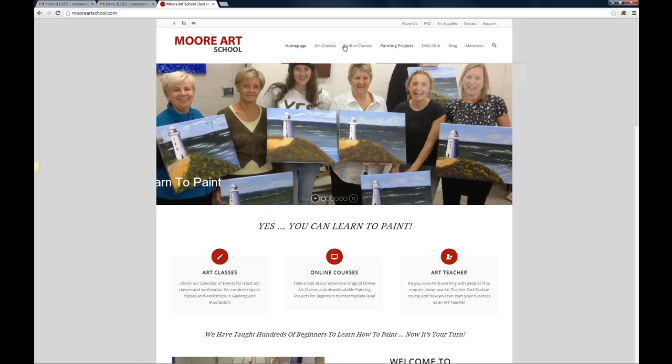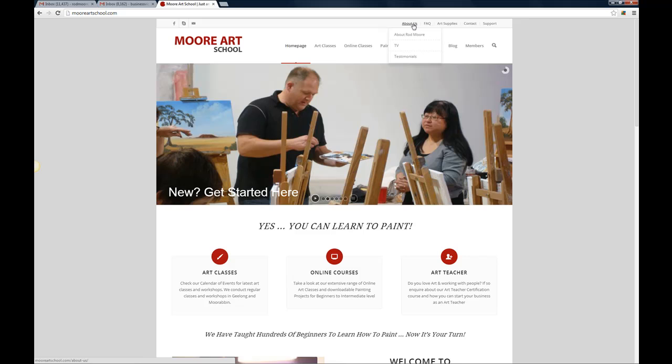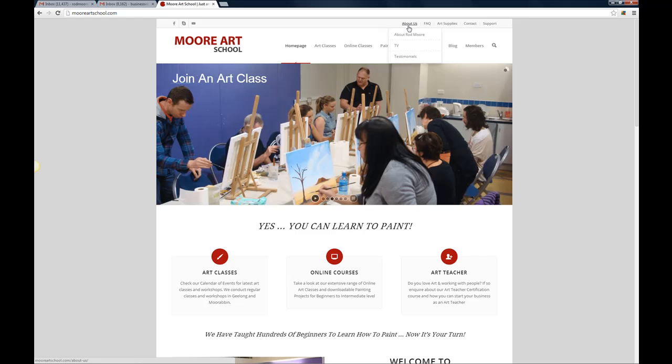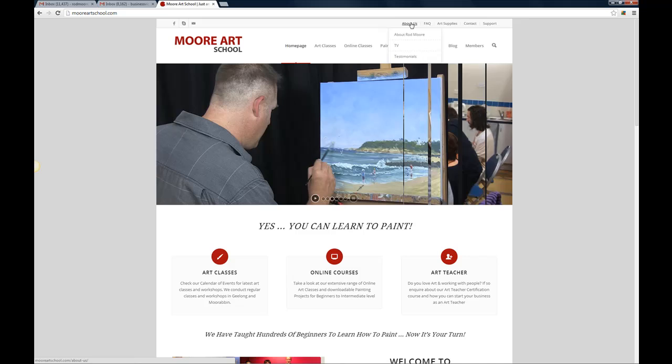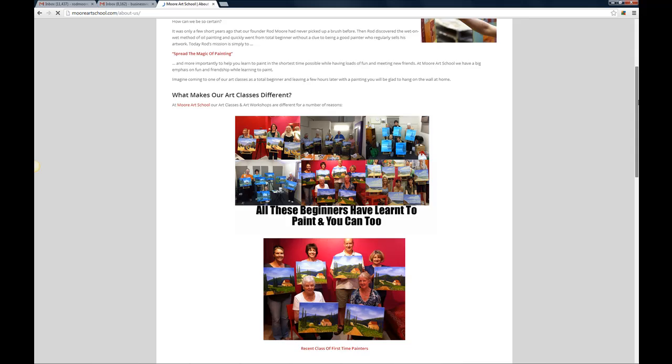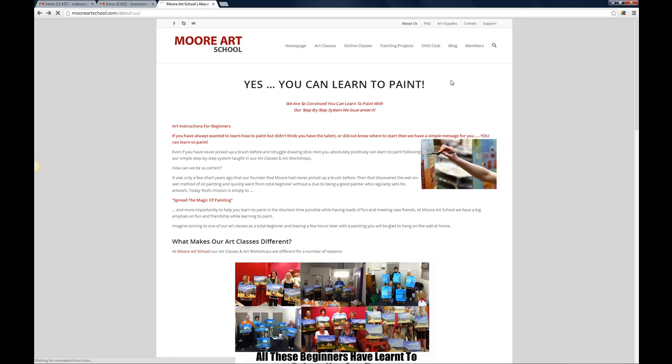We've got our main menu through here and then we've got our secondary menu up the top here. So if you want to find out more about Moore Art School or about myself, about the TV shows and so on, you can come and click on any of these links here and that'll give you that information. So if I click on About Us just as a demonstration, okay, there's a whole lot of information there about us and what makes our classes and our online courses so unique. Come back to the home page here.